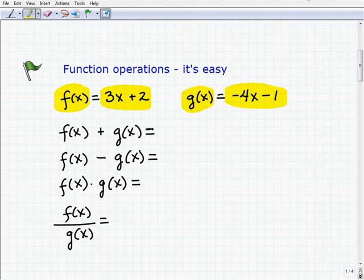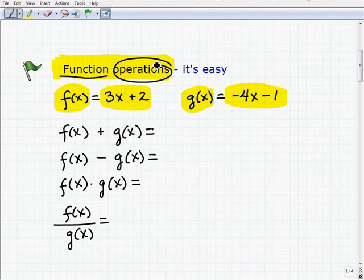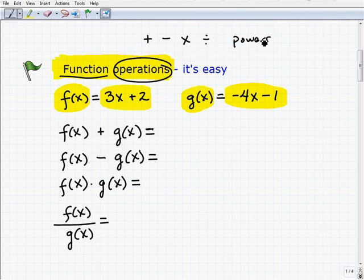Before we get going any further, I want to make sure you understand what we're talking about — function operations. Obviously we're going to be dealing with functions; here we have two functions, f of x and g of x. But we're also going to be dealing with operations. If you remember the order of operations, mathematical operations are addition, subtraction, multiplication, division, powers, and a few other things. So we're going to be doing these mathematical operations involving functions, not numbers.